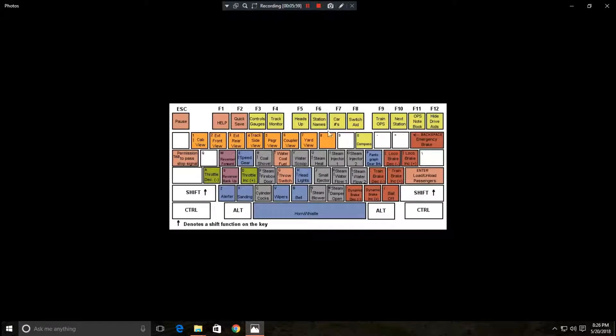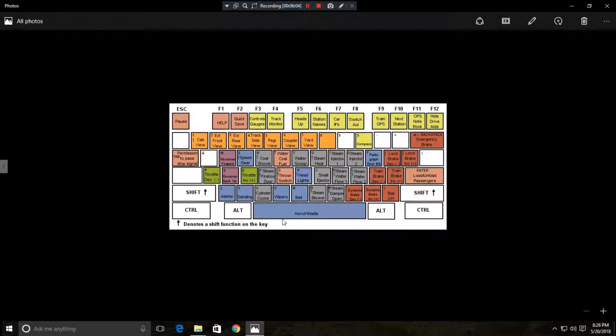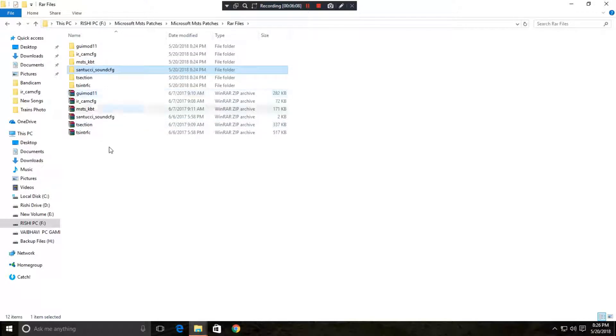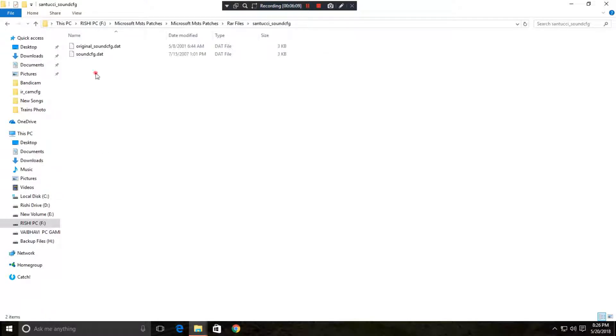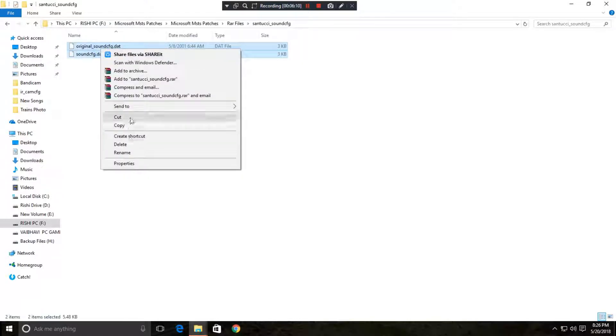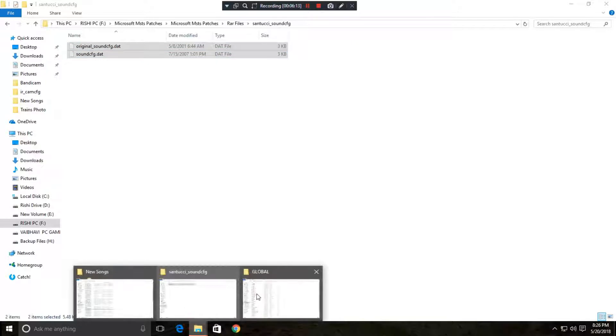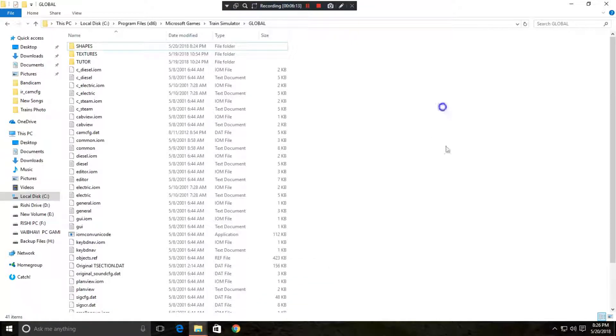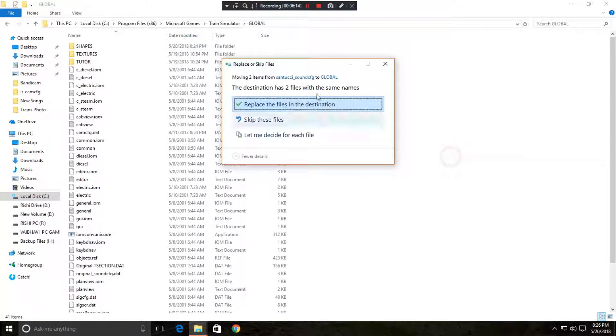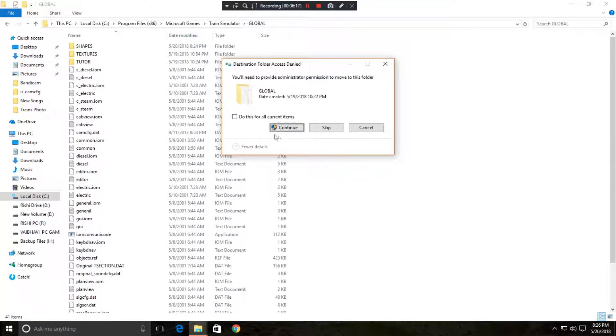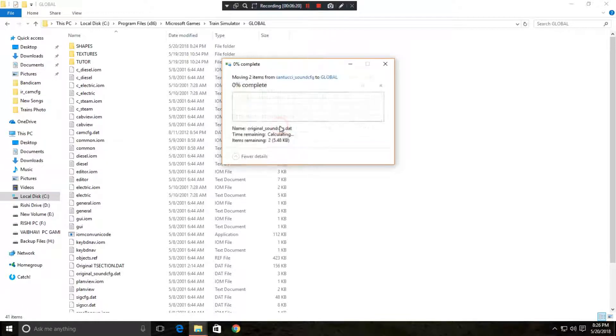It is keyboard wallpaper of MSTS that shows how you can control your MSTS game. Go to next, copy this and paste both files to your global folder again. Click on replace file in the destination. Do this for all current items. Continue.